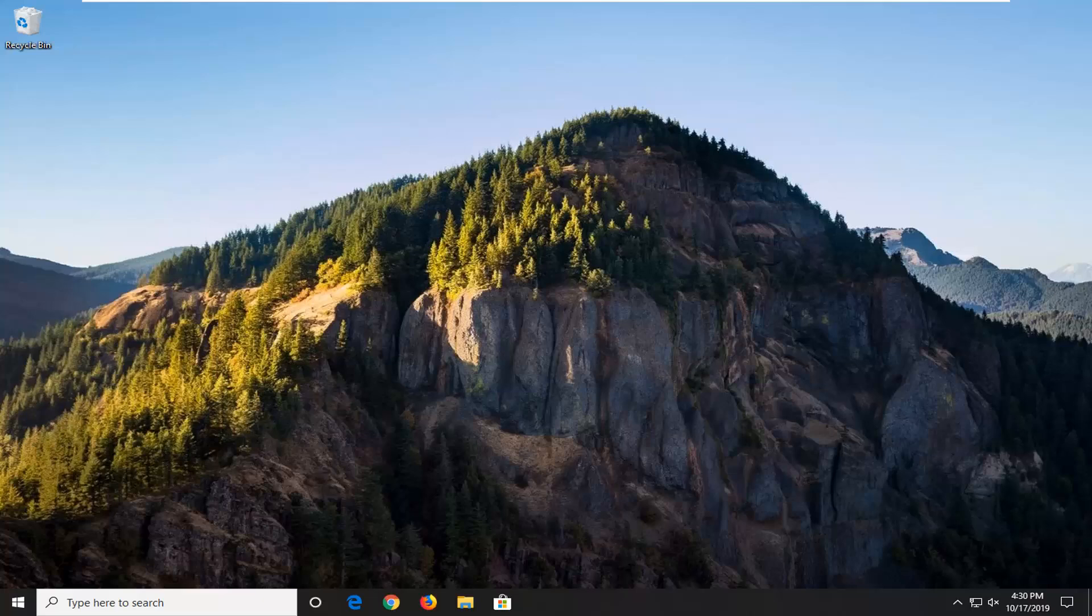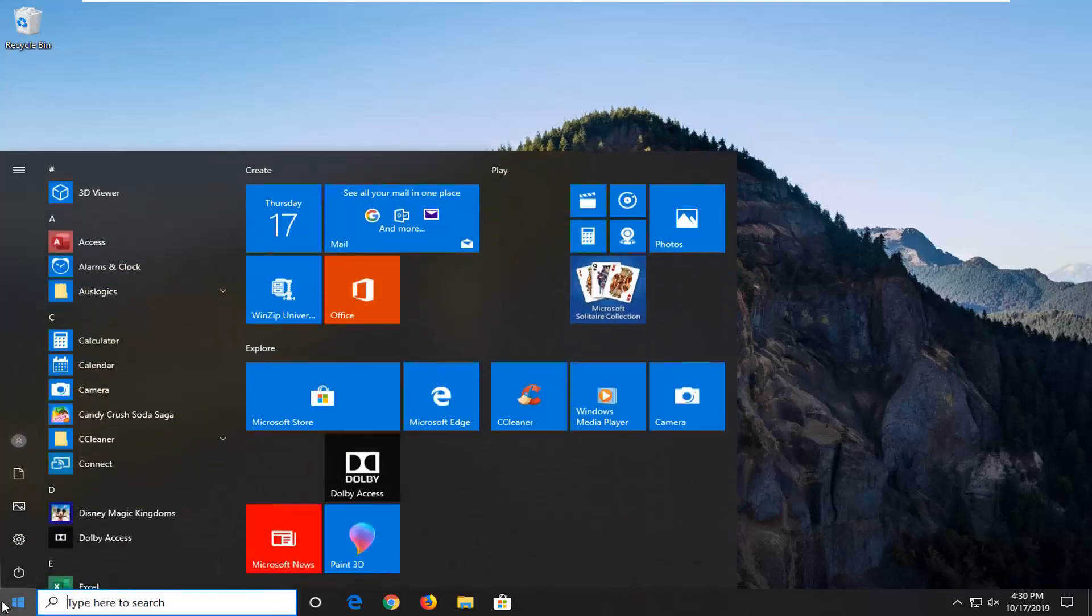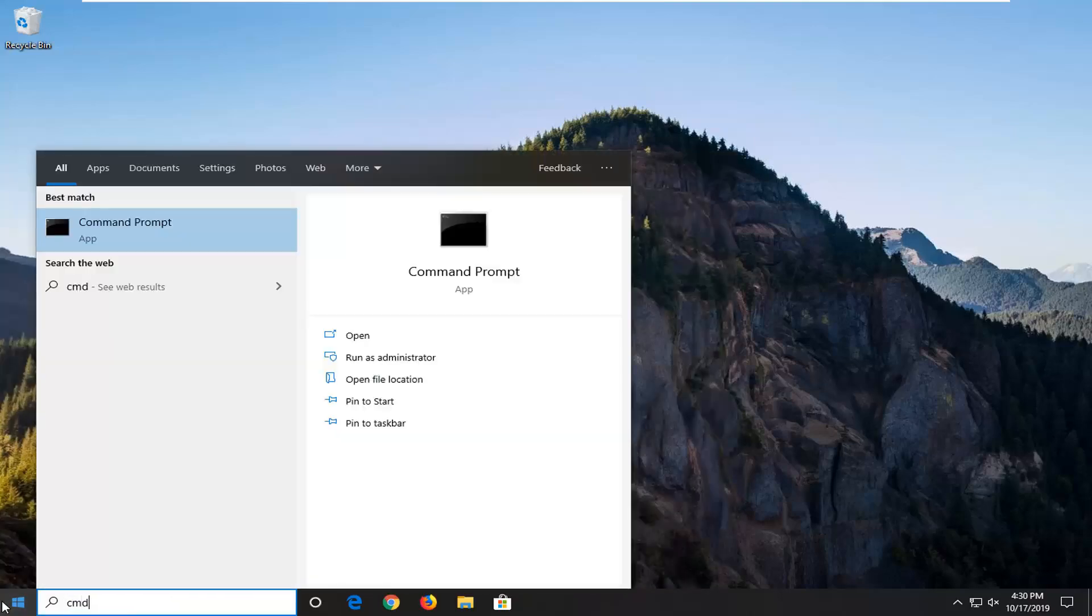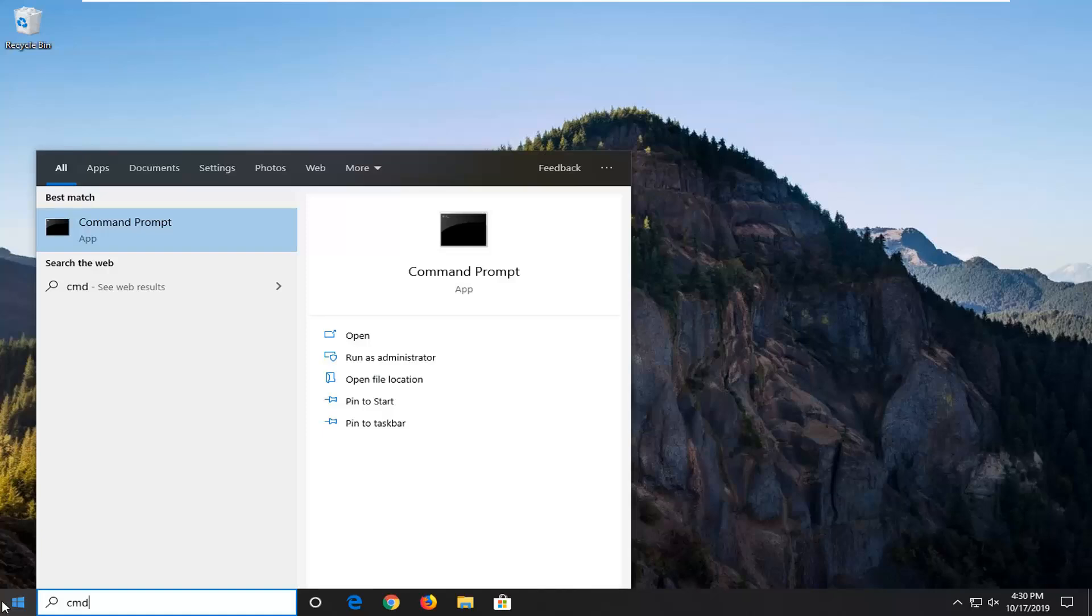So we're going to go ahead and jump into how to hopefully resolve this problem without too much hassle. We're going to start by opening up the start menu. Just left click on the start button one time, type in cmd, best match should be command prompt.